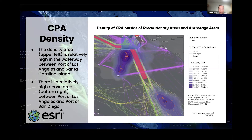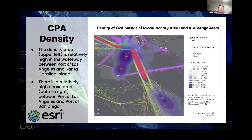Extracting the CPA points outside of the port area, we can see two density areas. One is between the port and Santa Catalina Island, with many CPA points, perhaps because this is a back-and-forth water area without a separation — unlike areas where there is a separation between the import and export lanes. The other area also produces CPA points, possibly because the sailing trajectories are not very regular and different directions of ships come together.